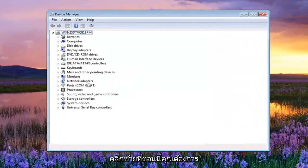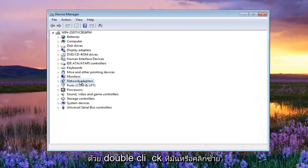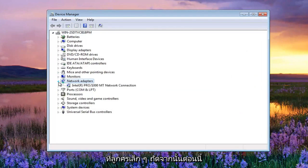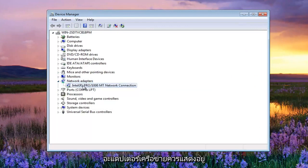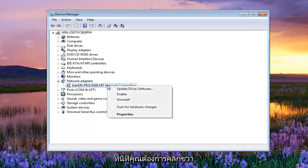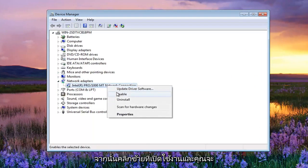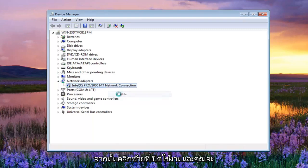Now you want to expand the network adapter section, either double click on it or left click on the little arrow next to it. Now the network adapter should be listed right here. You want to right click on that and then left click on enable.